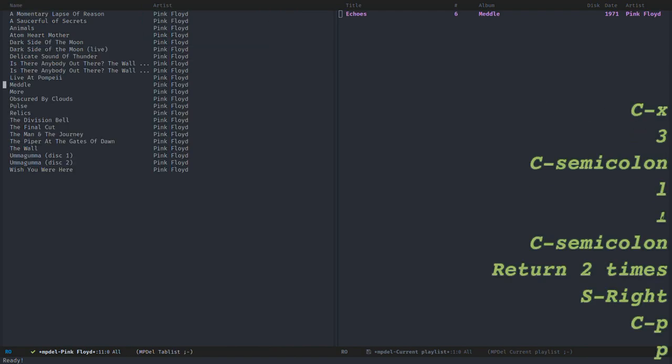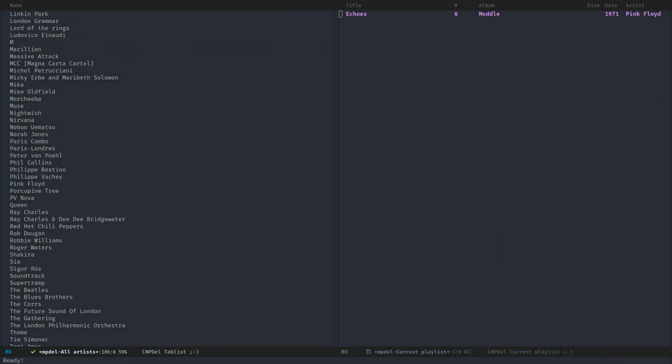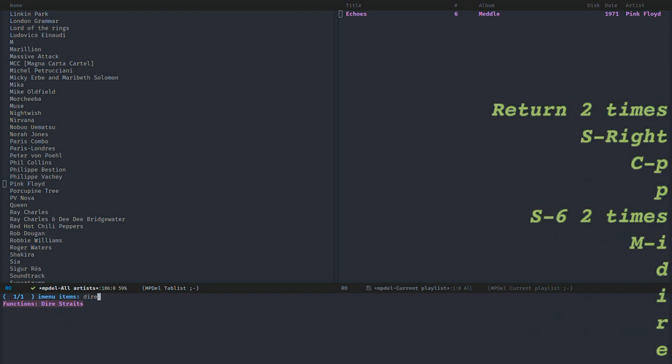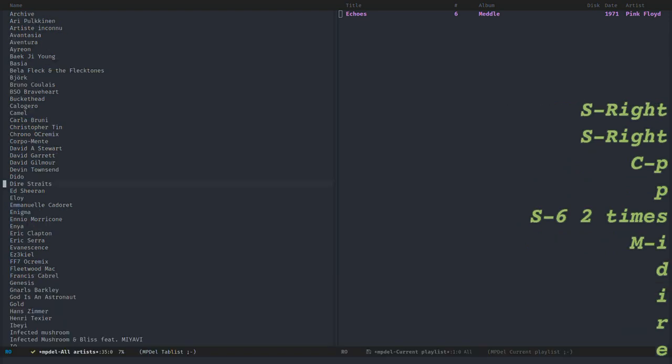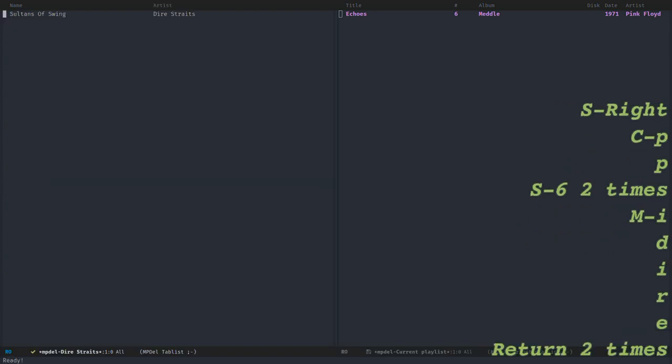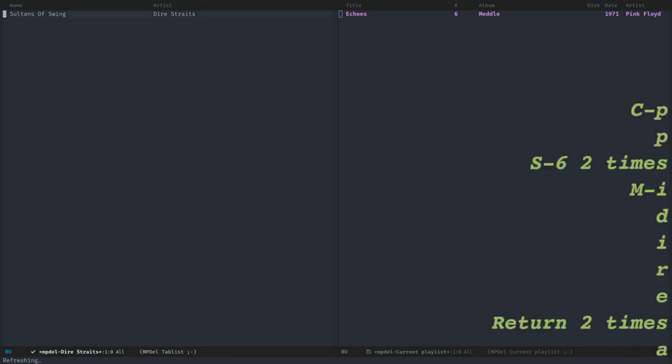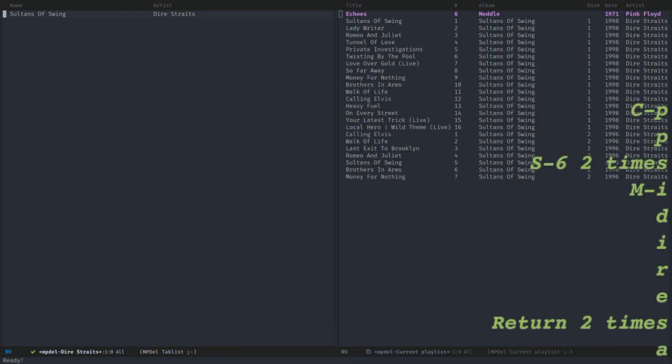And then I will press the caret to go back to the artists and add some more music. I will add an album from Dire Straits. If I press P now, it will add all the album and also start with the first song. But because I don't want to interrupt Echoes, I will just press A to add all the songs from this album.